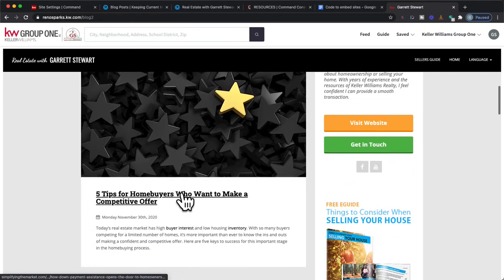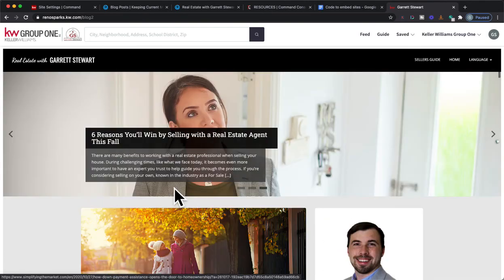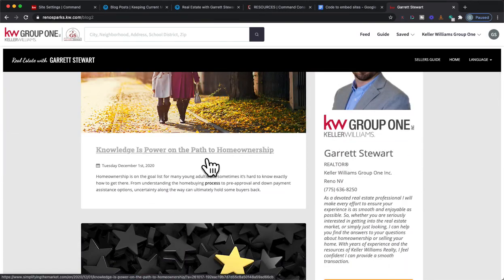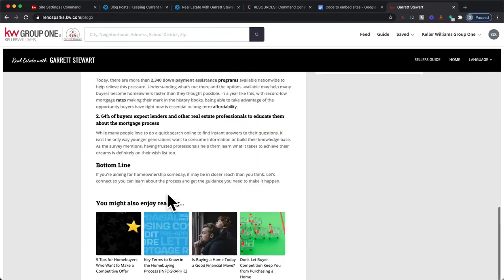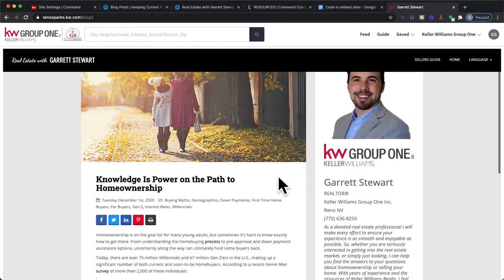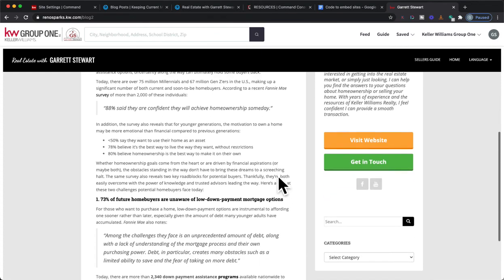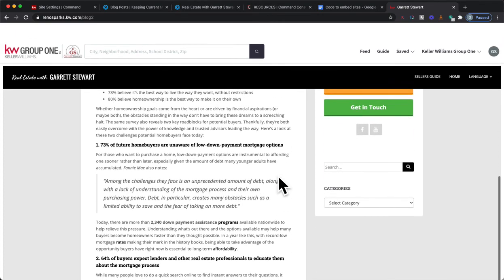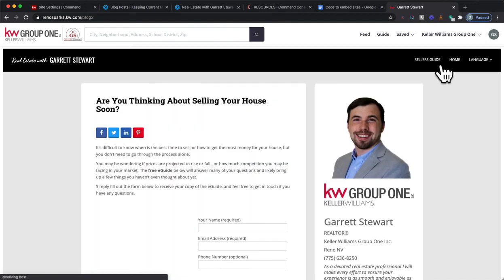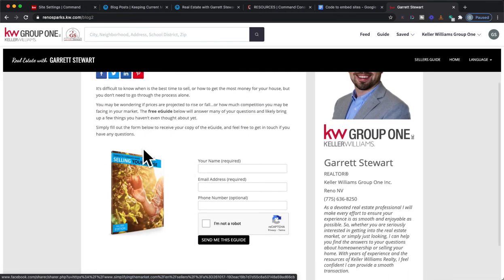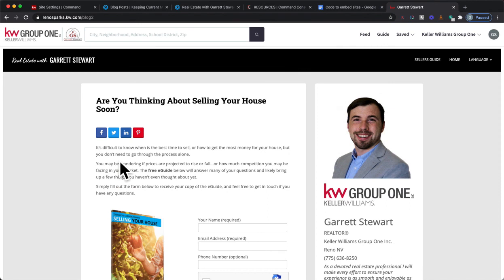You can see it has all the different posts on here, and if you click on one it's all going to stay within your KW Command website, which is kind of cool. You've got your information there, and the seller guide is right up there too. As these update, this will update in real time — so kind of a cool little thing you can do if you're looking to add your Keeping Current Matters blog on the site.